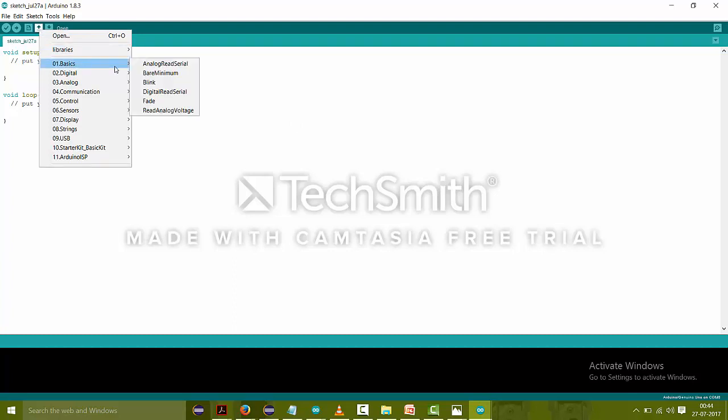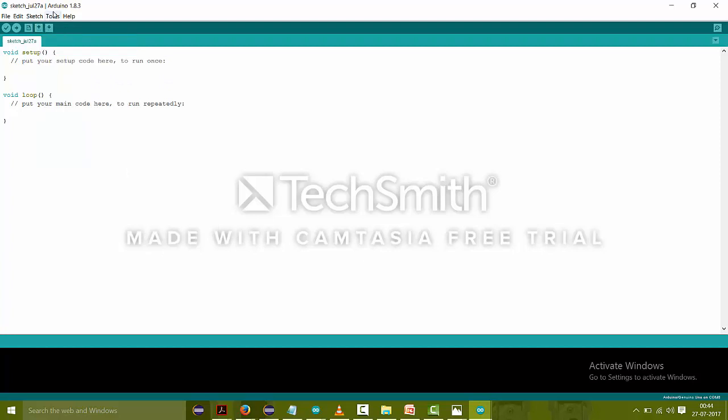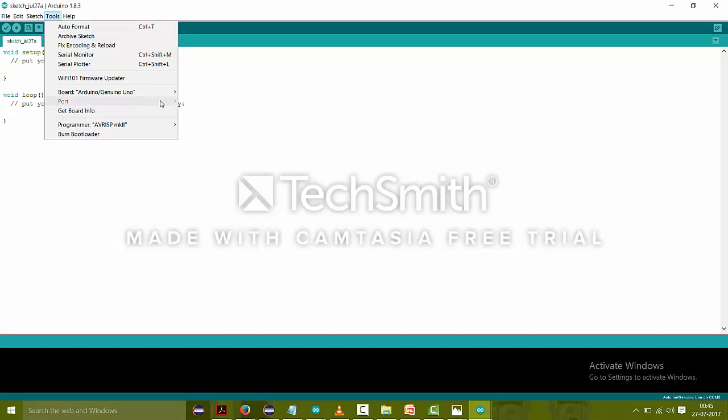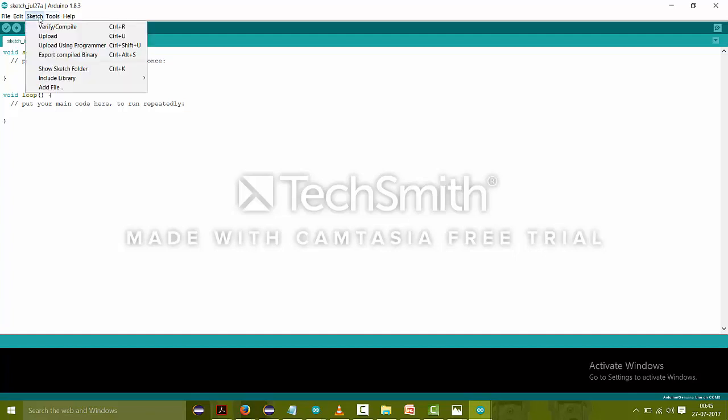And there are some examples. And in the Tools there is a Port option. When you will connect your Arduino board to your laptop, then there will be a COM port that you have to select. And after that you can only do your programming, because without selecting this COM port it will not communicate your Arduino with your laptop. So first you have to select this port, and after only then you can communicate your Arduino with your laptop.